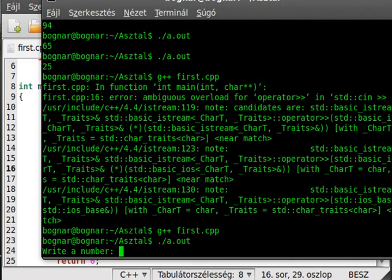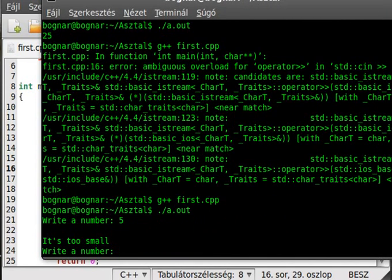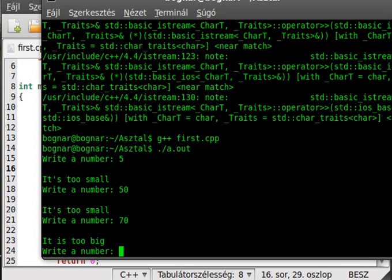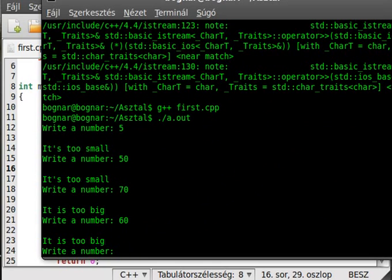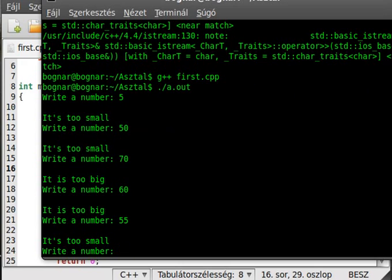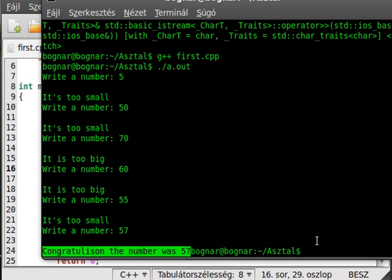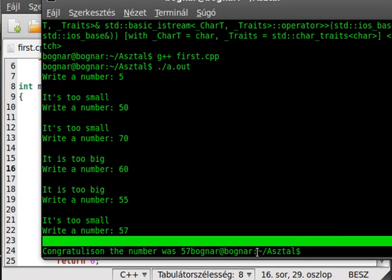Okay, and run the program. Write a number: 5, it's too small. 50, it's too small. 70, it's too big. 60, it's too big. So 55, it's too small. 57, and that's it! 57. And I forgot the new line again, oh, no problem.